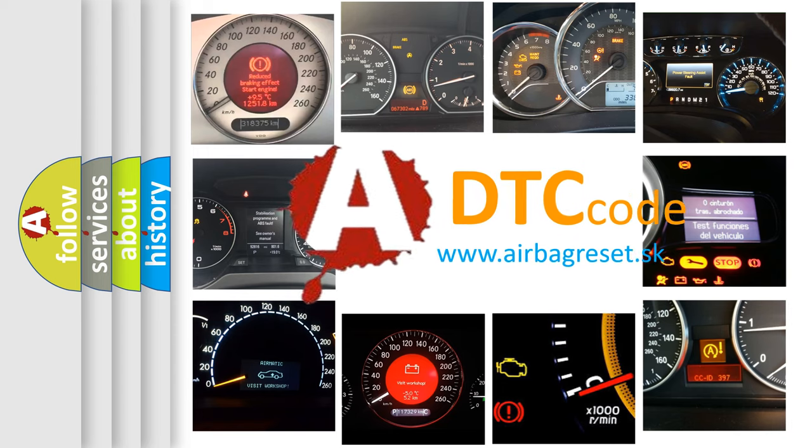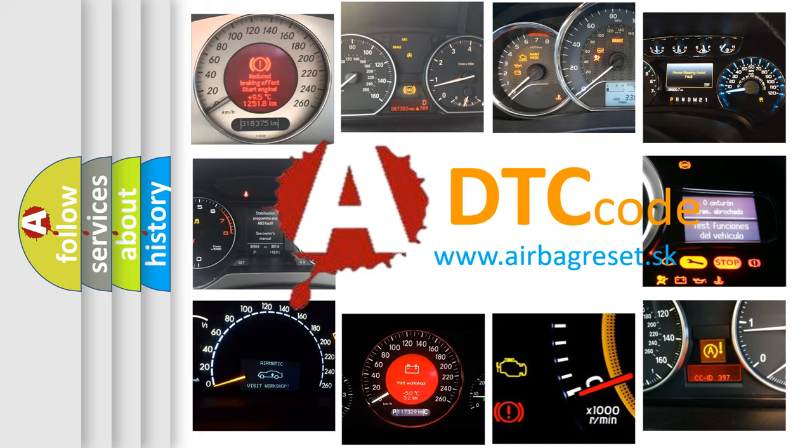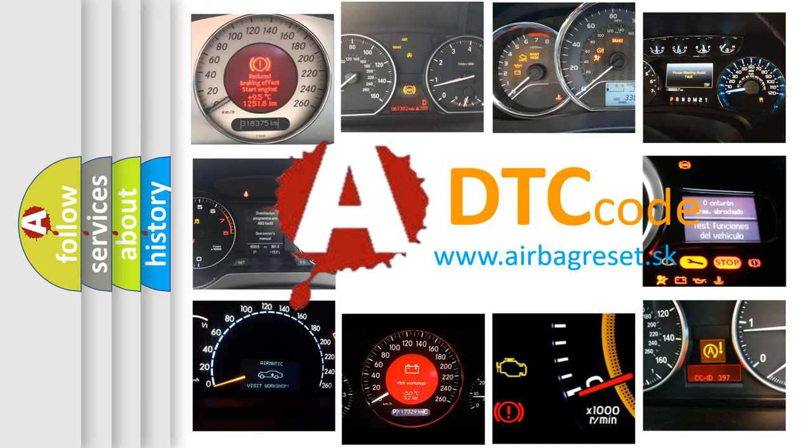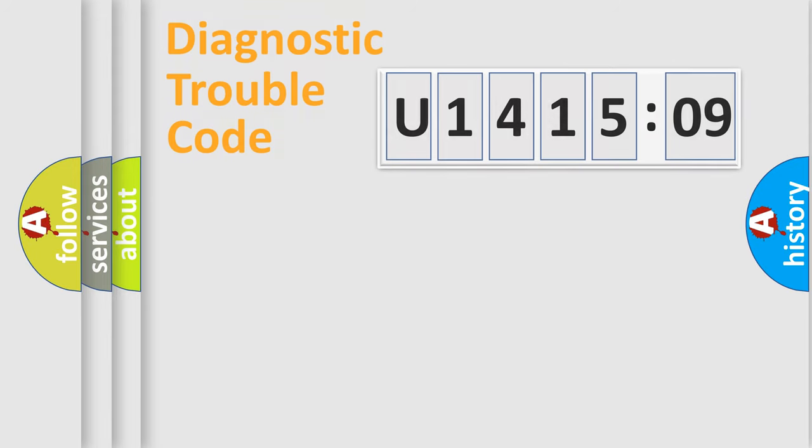What does U1415-09 mean, or how to correct this fault? Today we will find answers to these questions together. Let's do this.